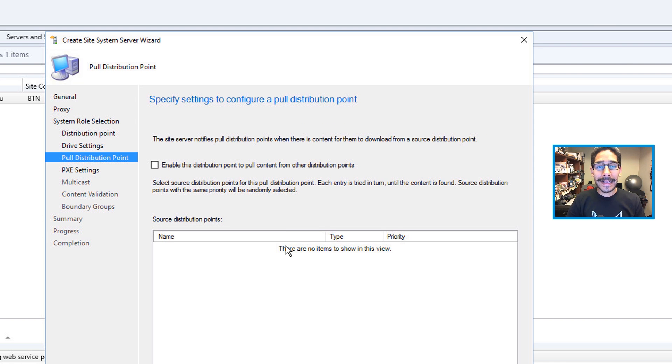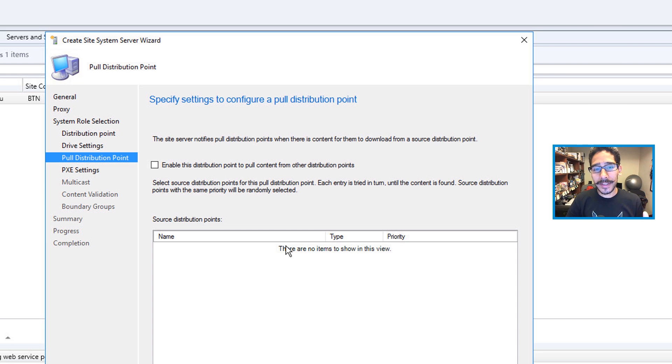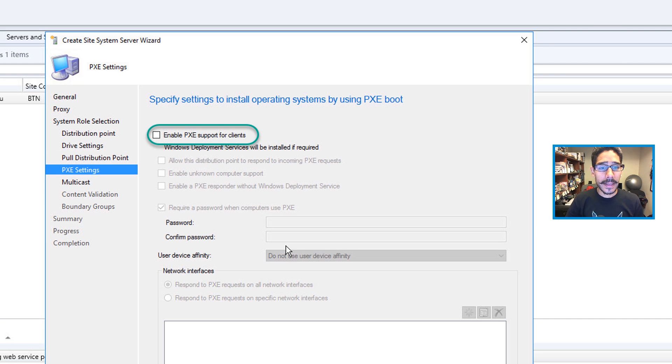From here, I did not enable the DP to pull content from other distribution points, so I just click Next.